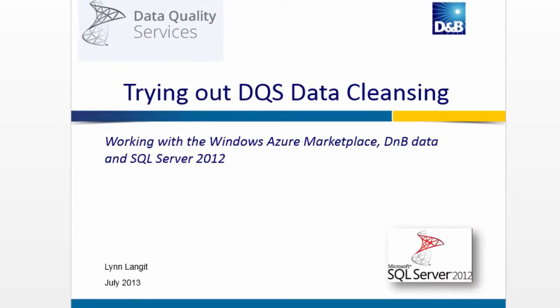Hi, this is Lynn Langett for All Things Data. In today's short screencast, I'm going to try out the new DQS, or Data Quality Services, Data Cleanse and Match capability that's offered in the Windows Azure Data Market from Dun & Bradstreet and works in conjunction with SQL Server 2012.